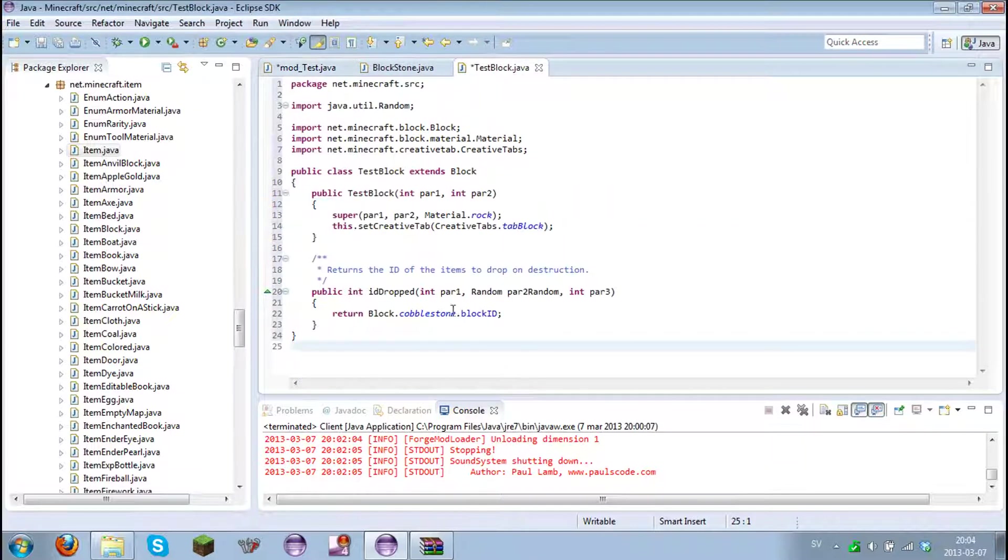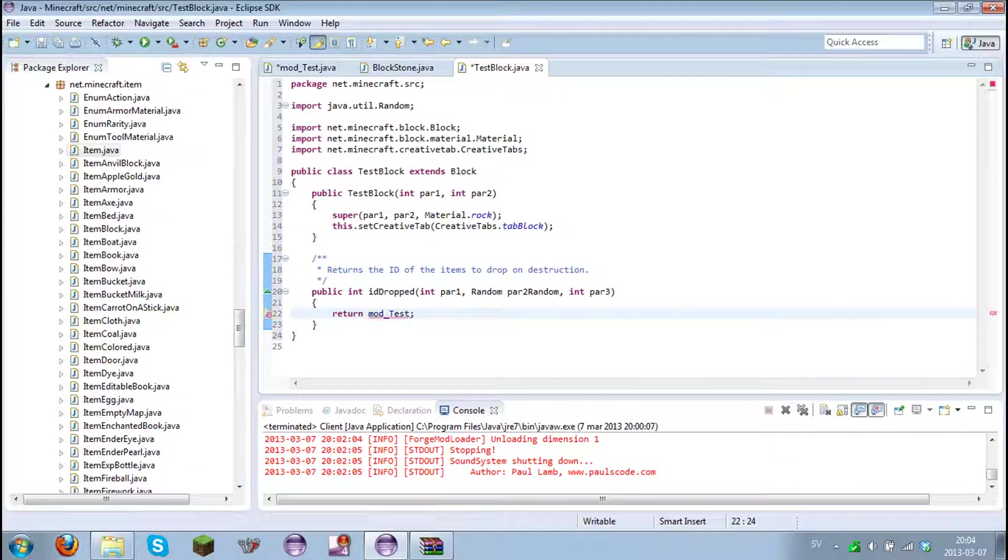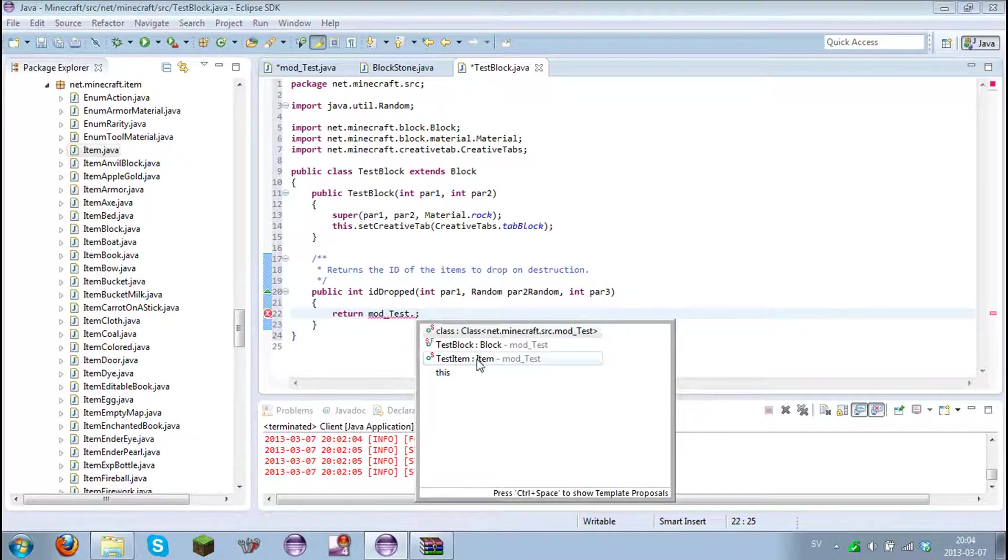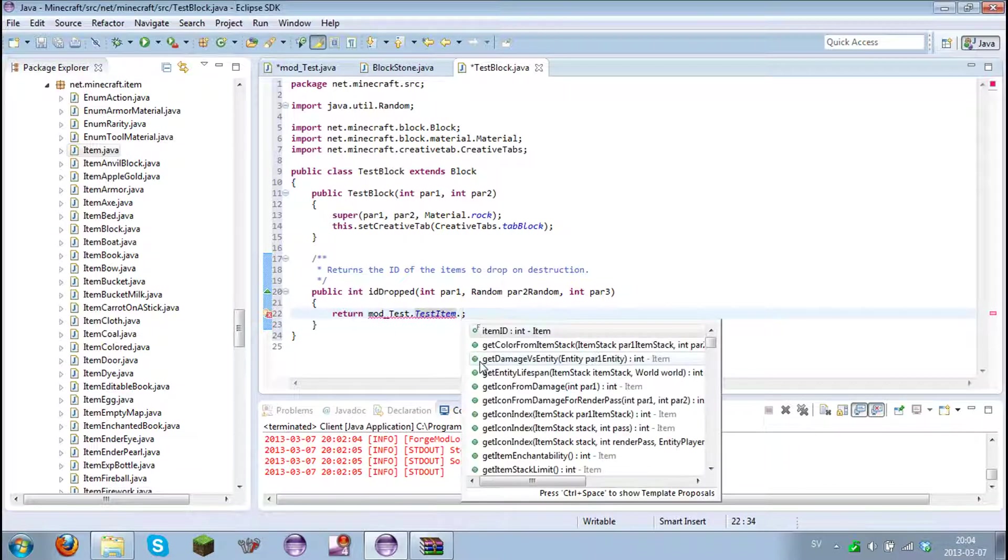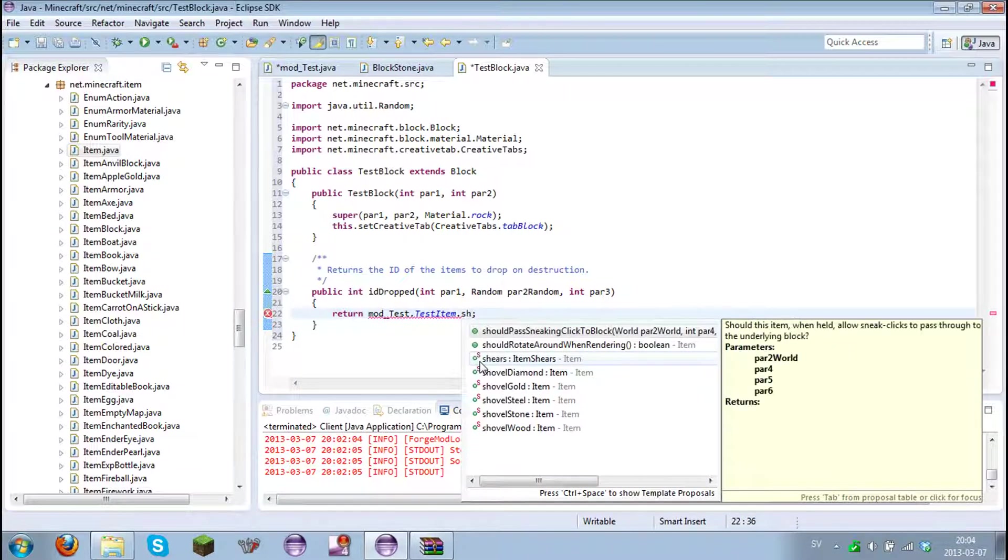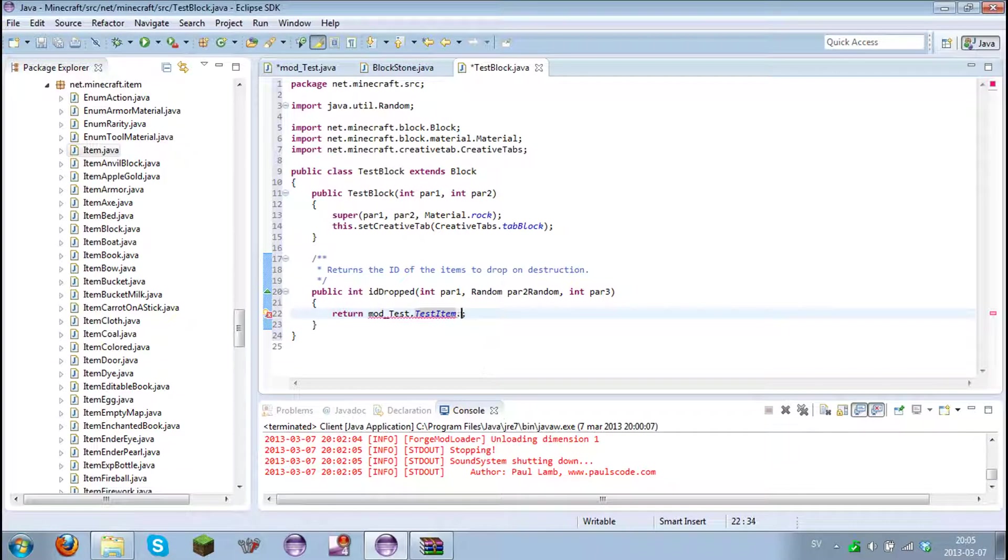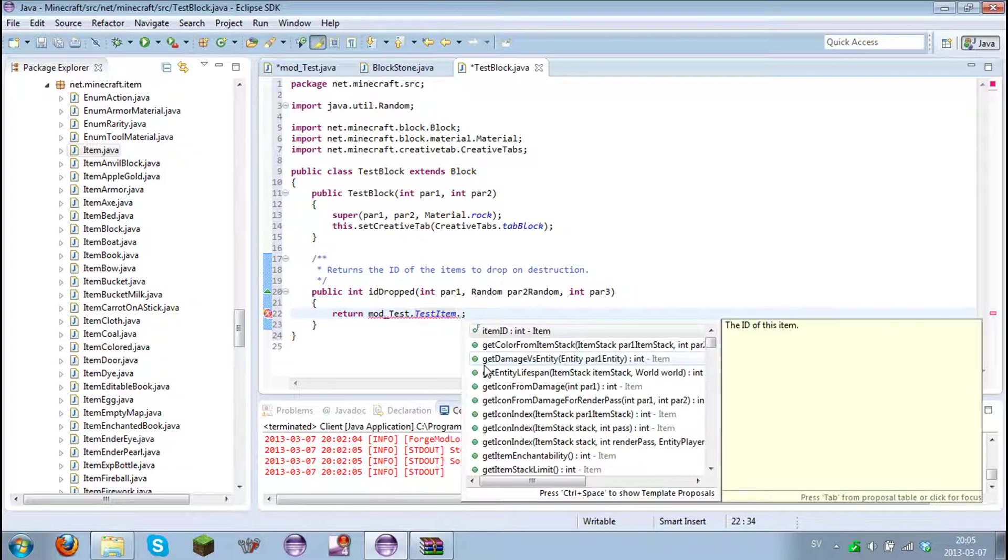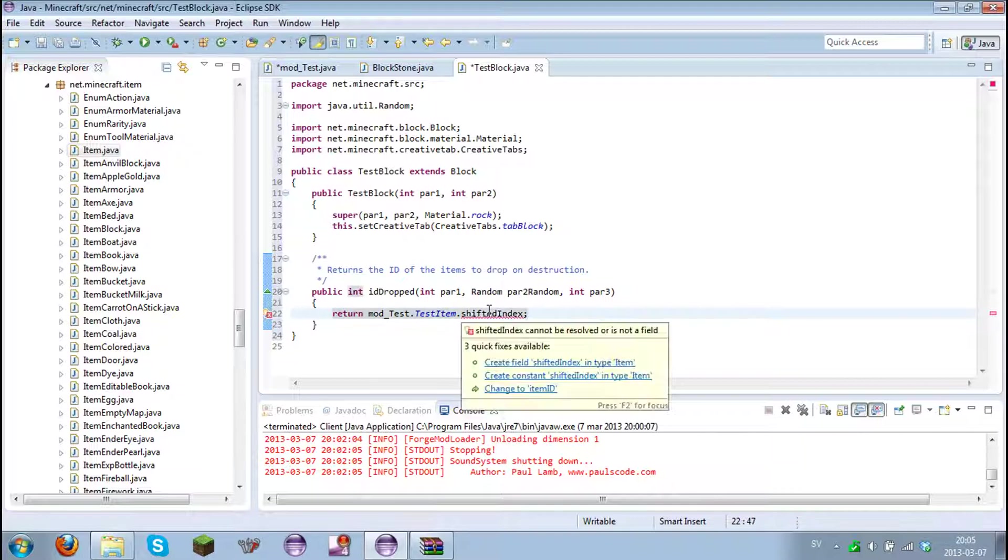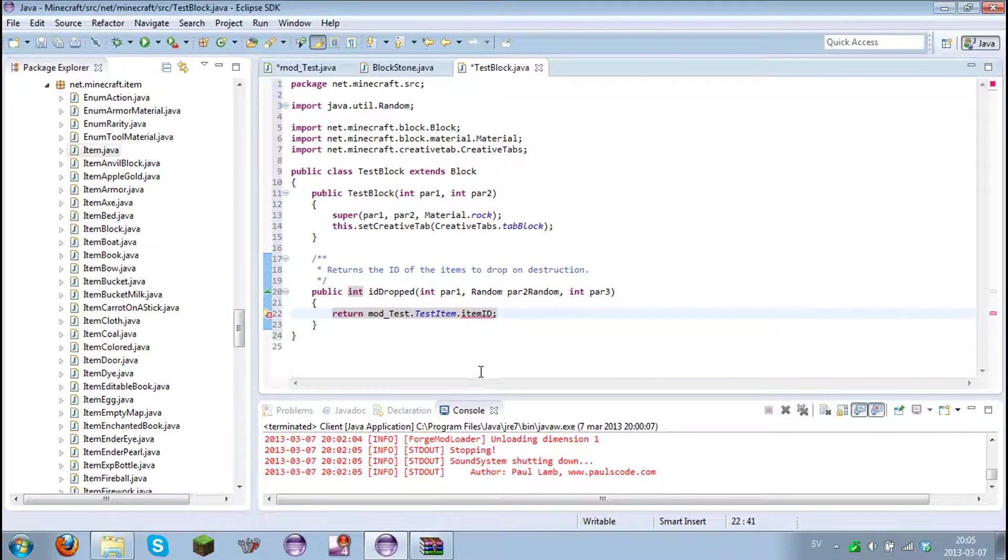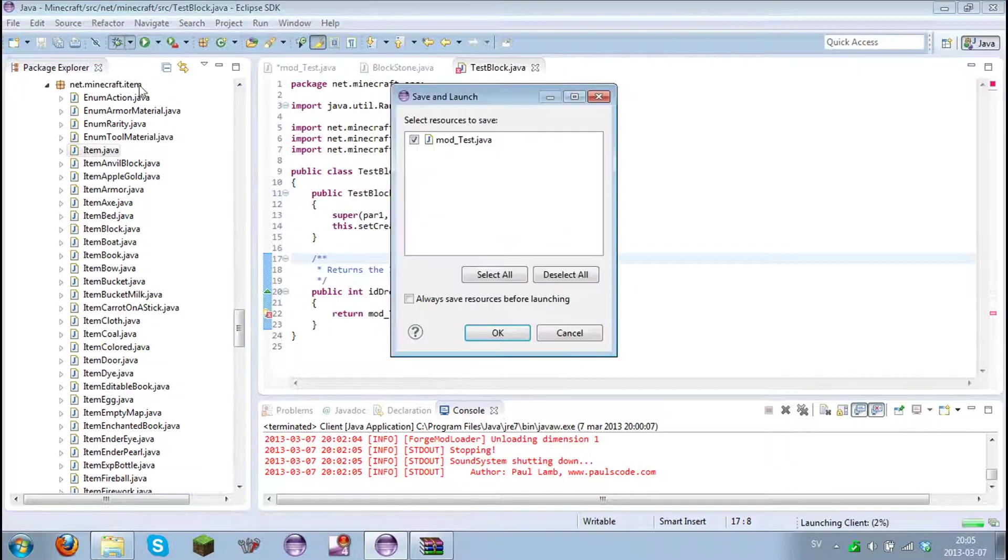Let's just make it drop that item. And it's underscore test dot test item dot. Shifted index. Item ID. Now it should work. Let's test it again.